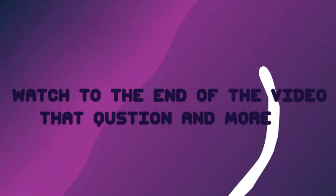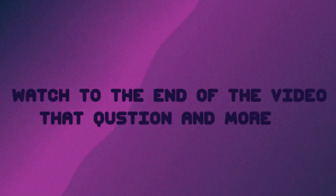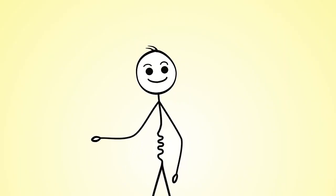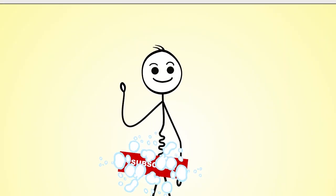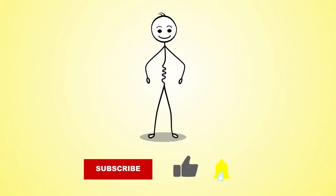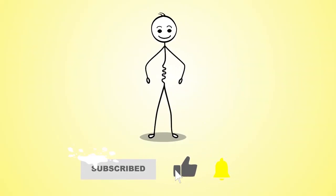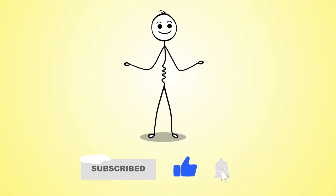Watch to the end of the video to answer all these questions and more. Before we continue, make sure to give this video a thumbs up, subscribe, and hit the bell icon for notifications. Let's begin!